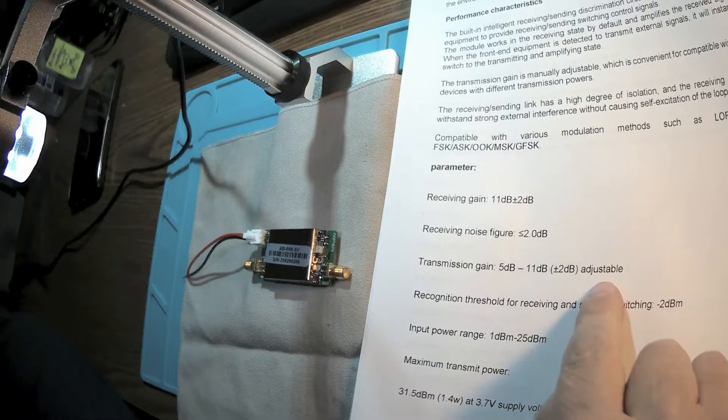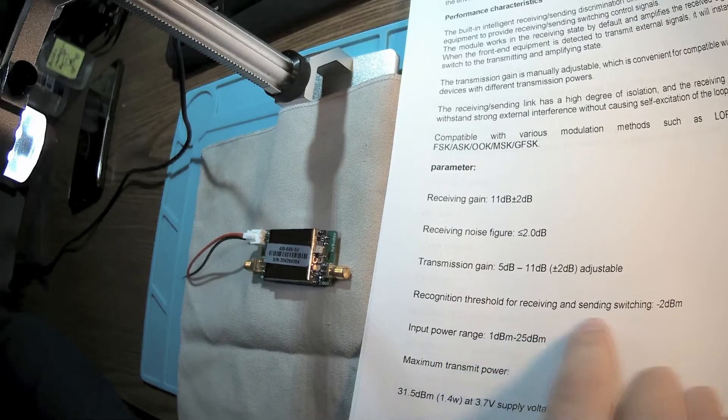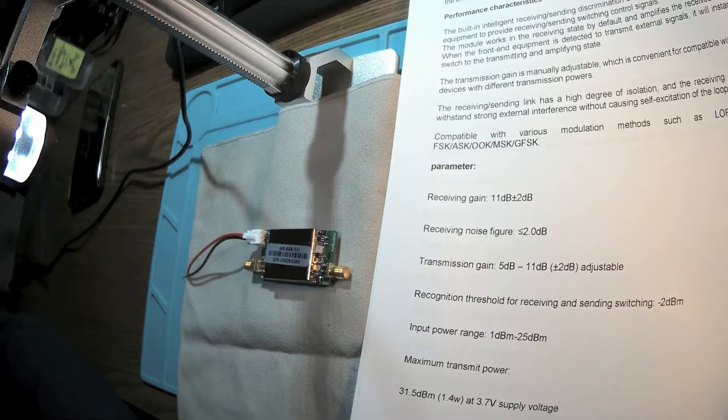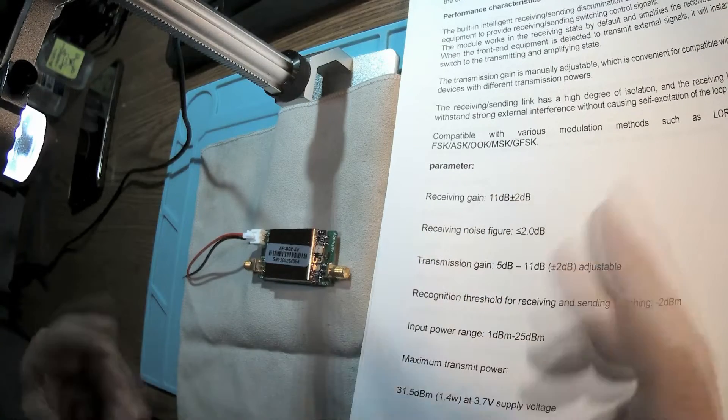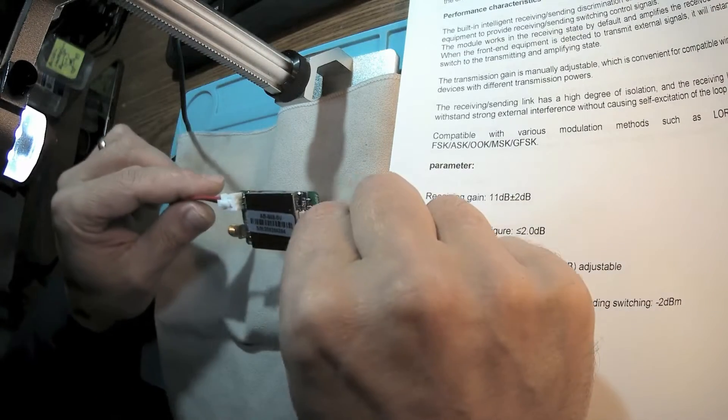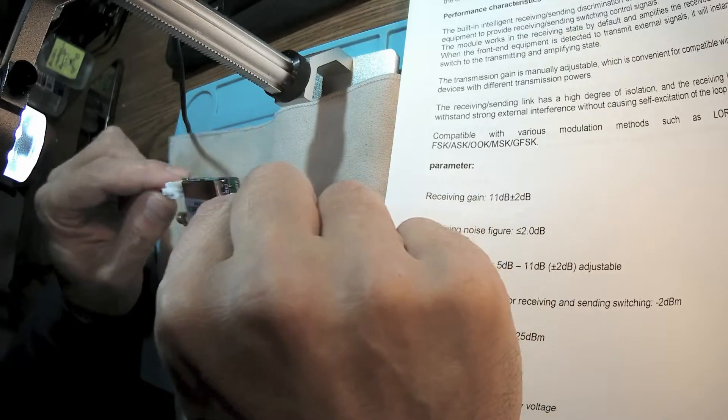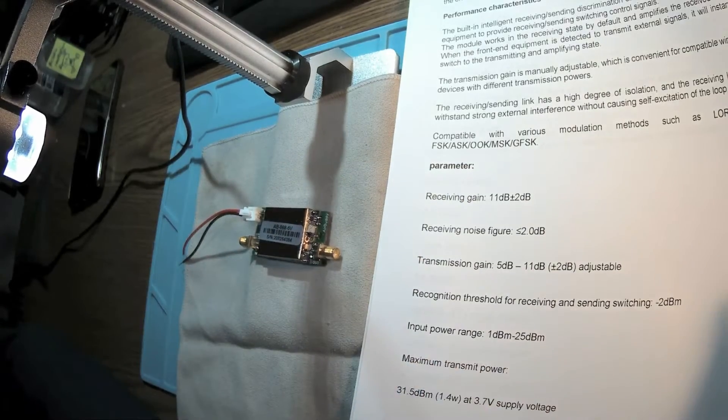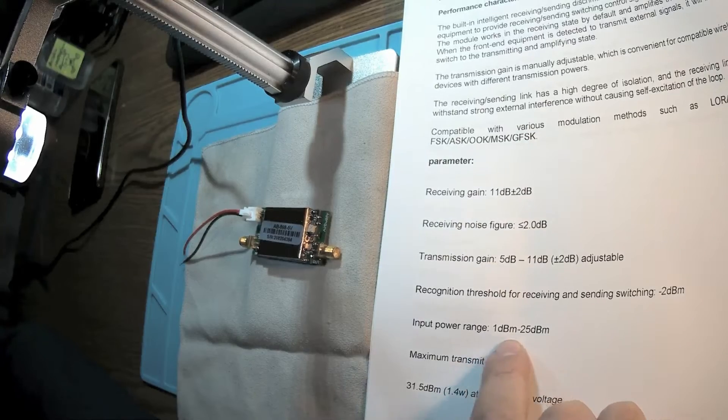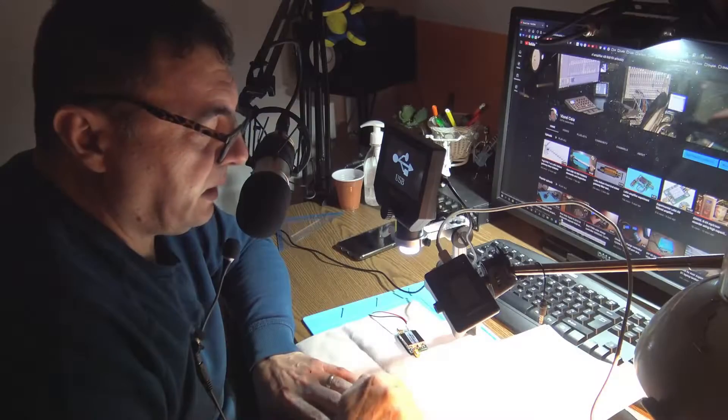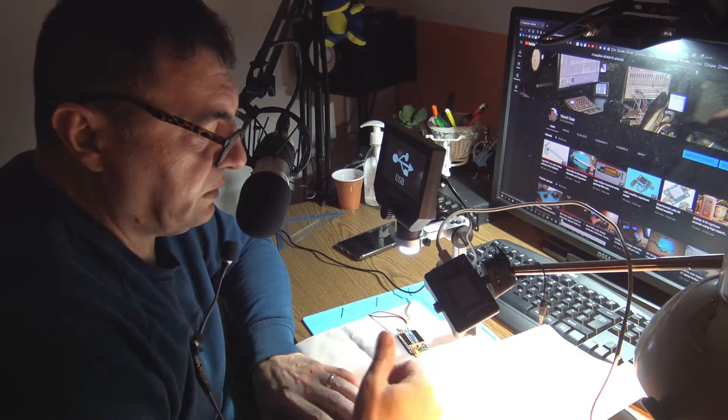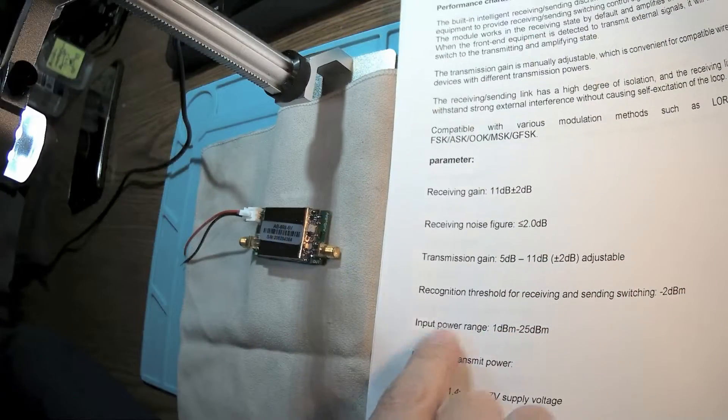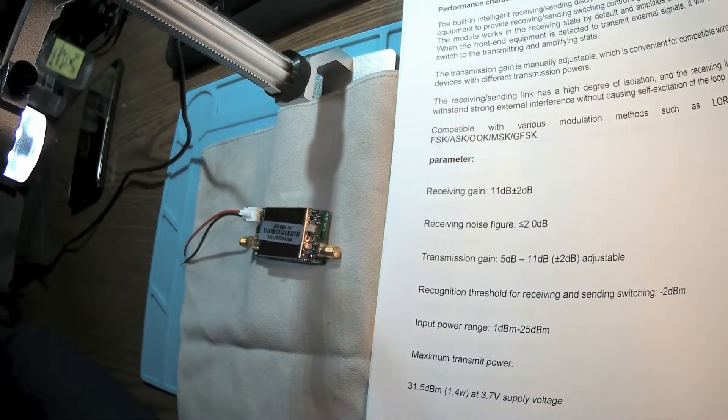The input power range is 1 dB to 25 dB, so the input is perfect for the miner. This will be the signal from the miner to the amplifier.